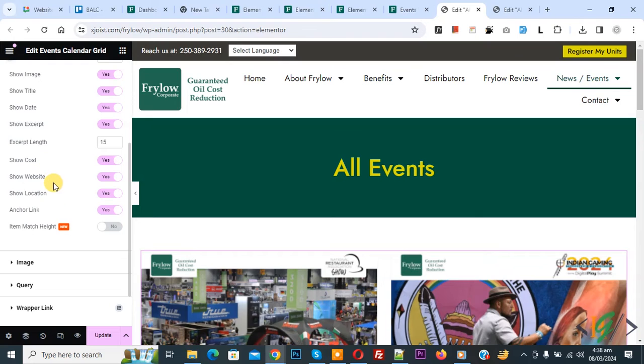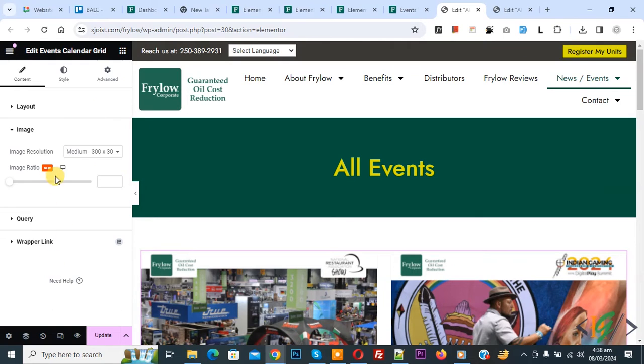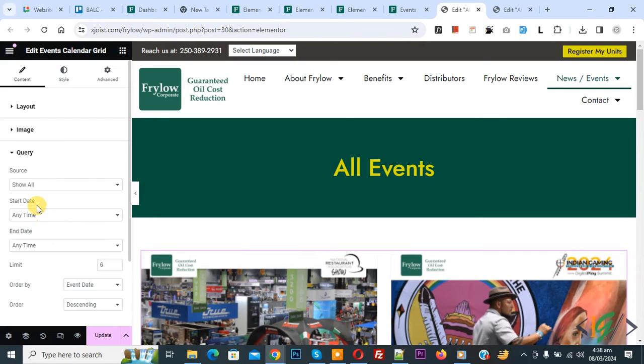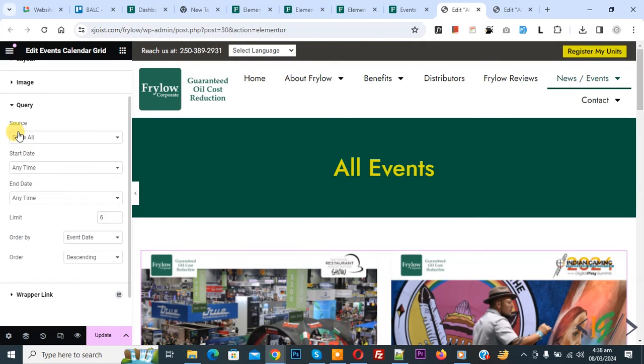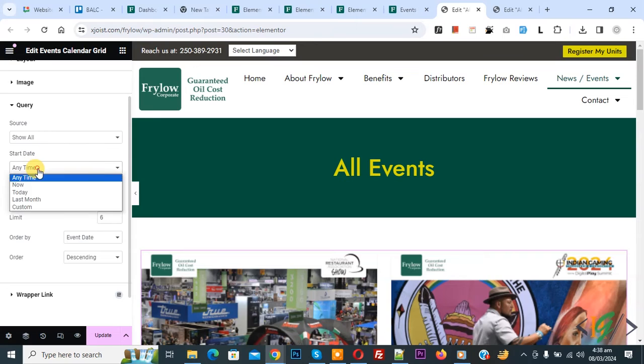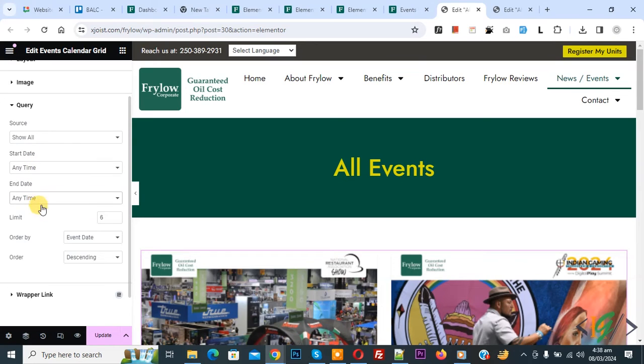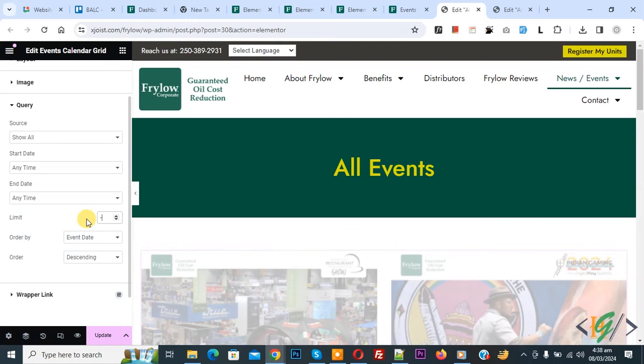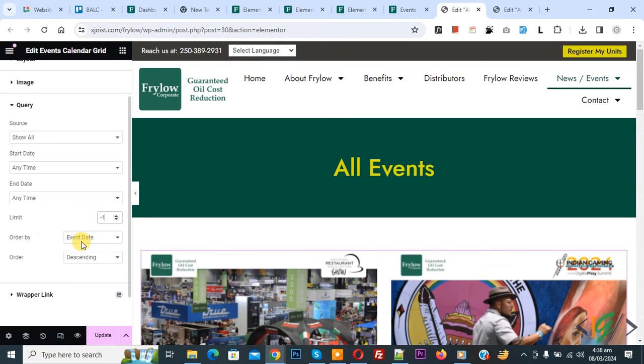You see multiple option and then you see image. Click on it. You can set image resolution and then you see query. Click on it. You see source show all any time, any date and then you see limit 6. You can show all minus 1 for all order by and then you see order drop down.